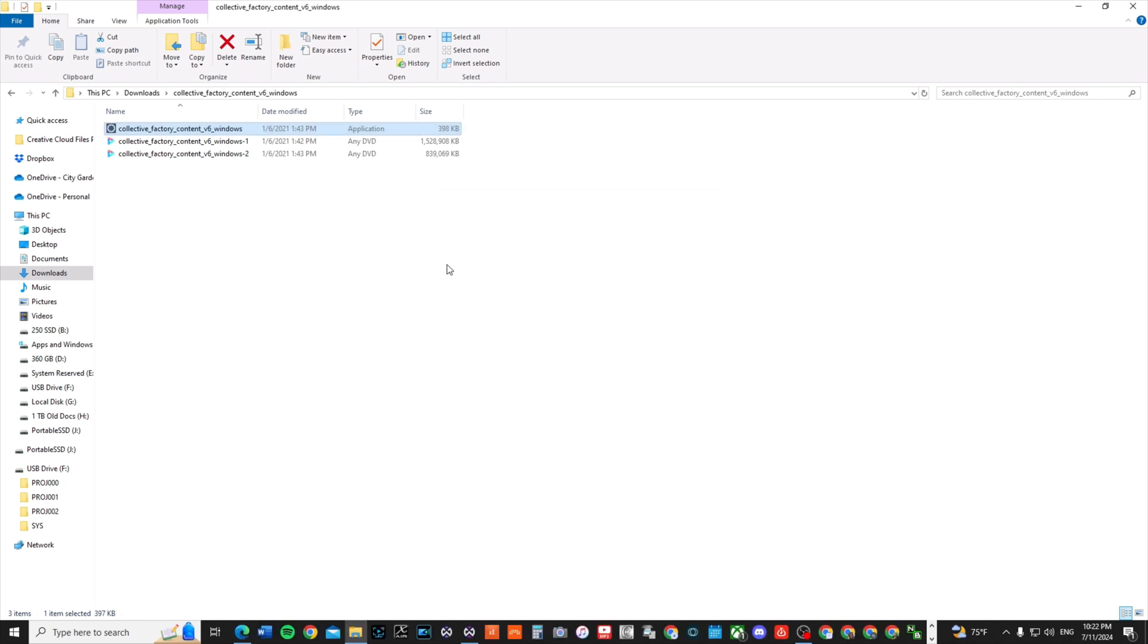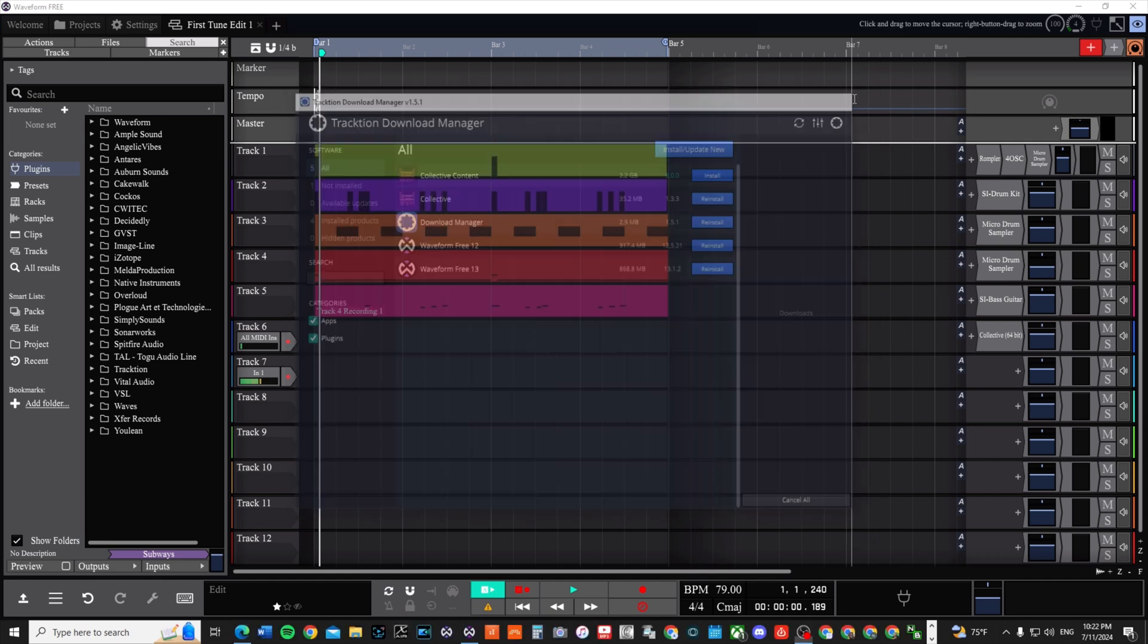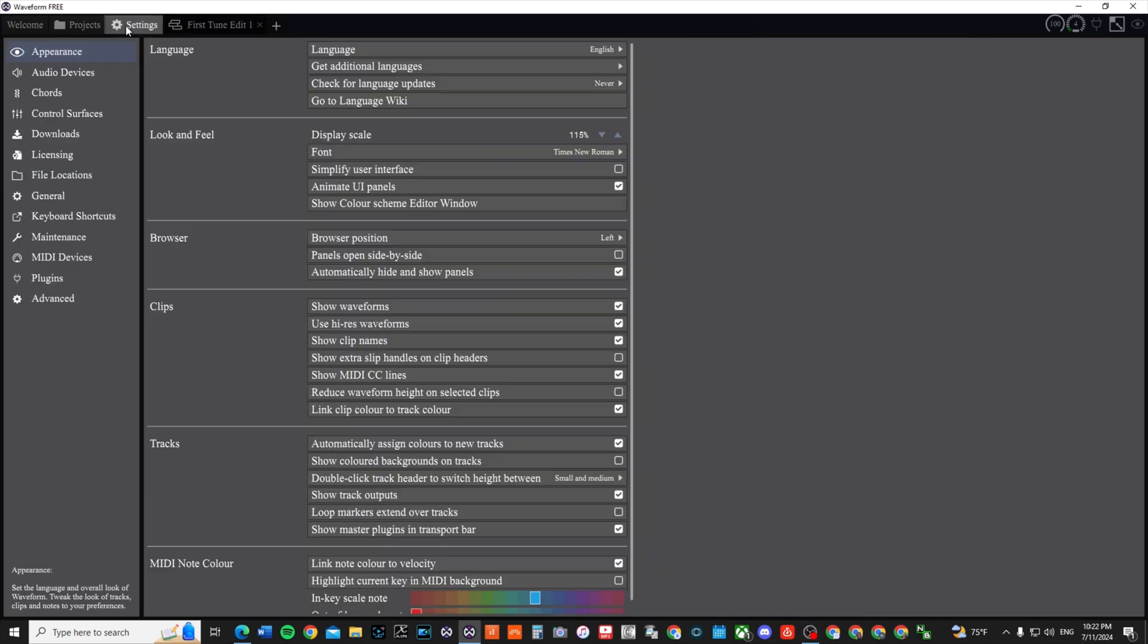I'm going to say yes to cancel it because I don't need it right now. Once you come - you don't need the Traction download manager - when you come back into Waveform, you open it up, open up your project, etc., go to Settings and then go down to where it says Plugins.